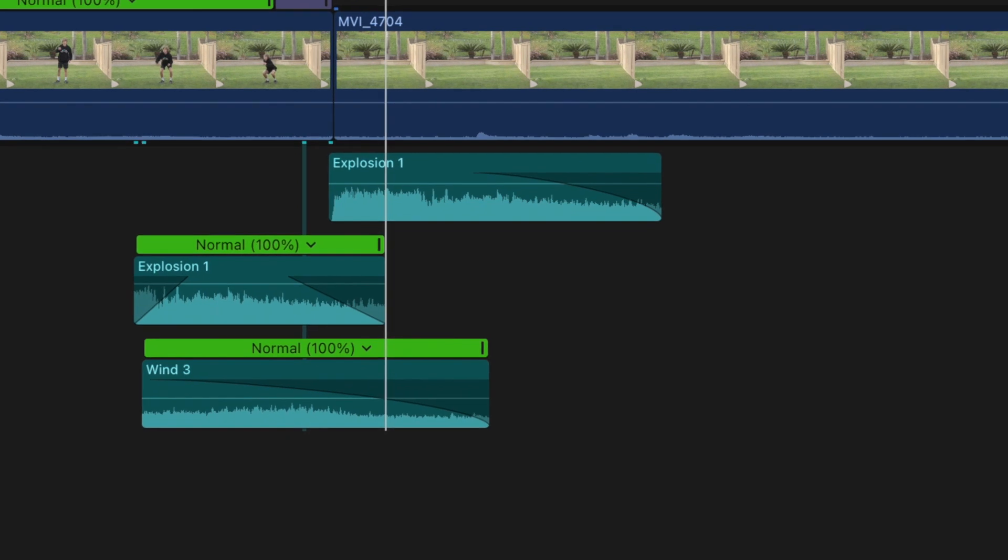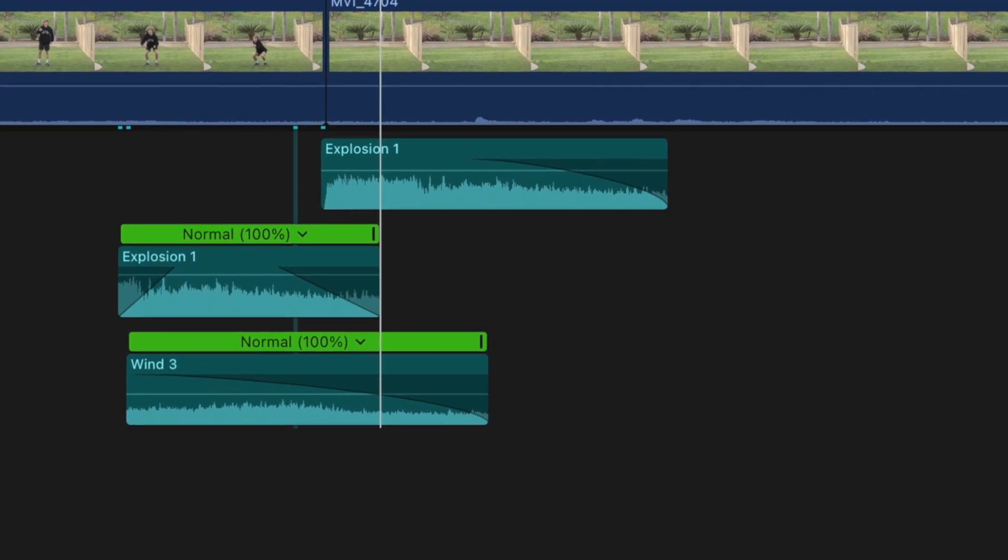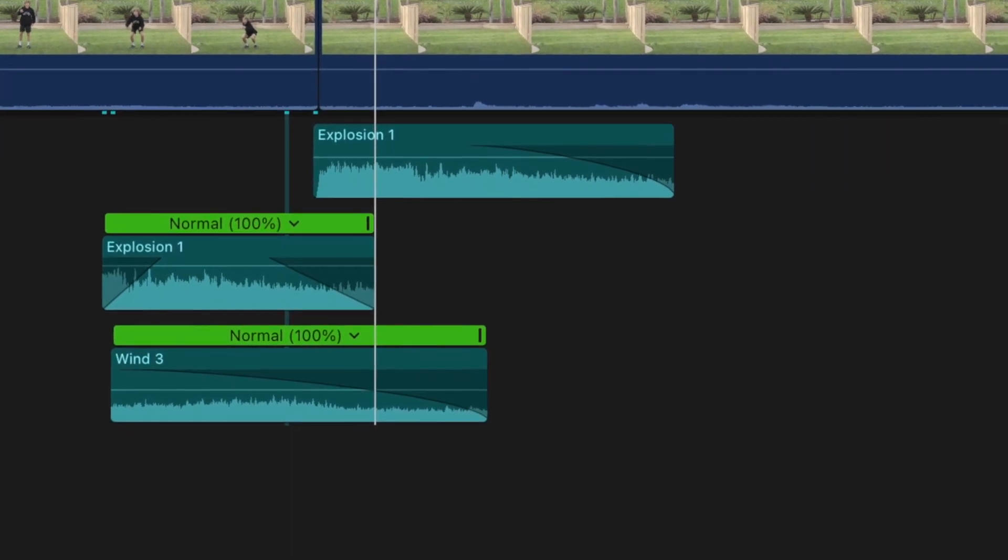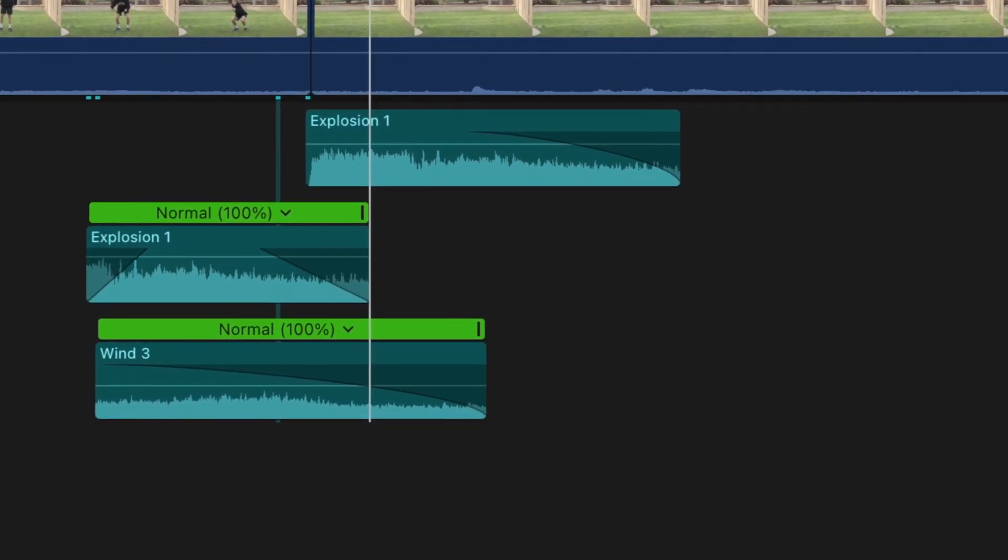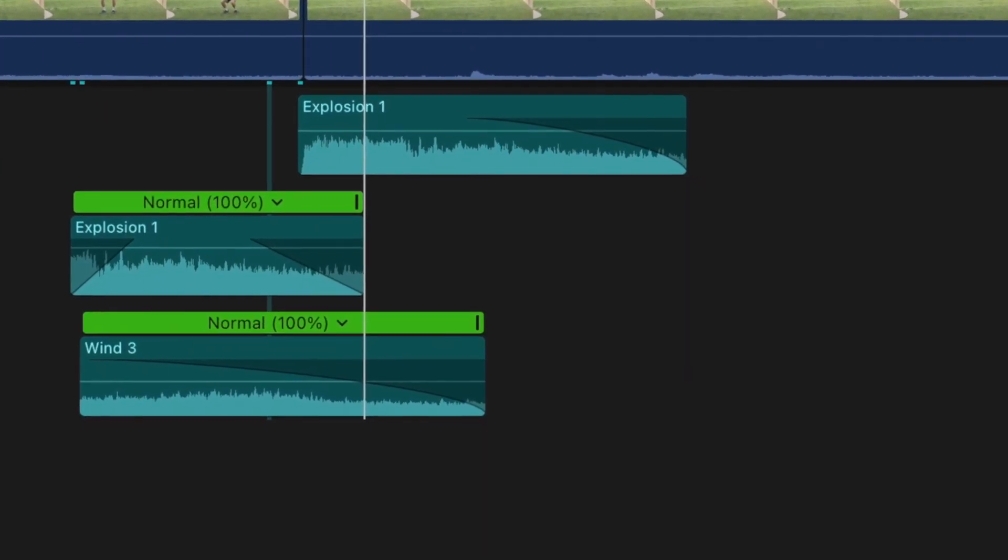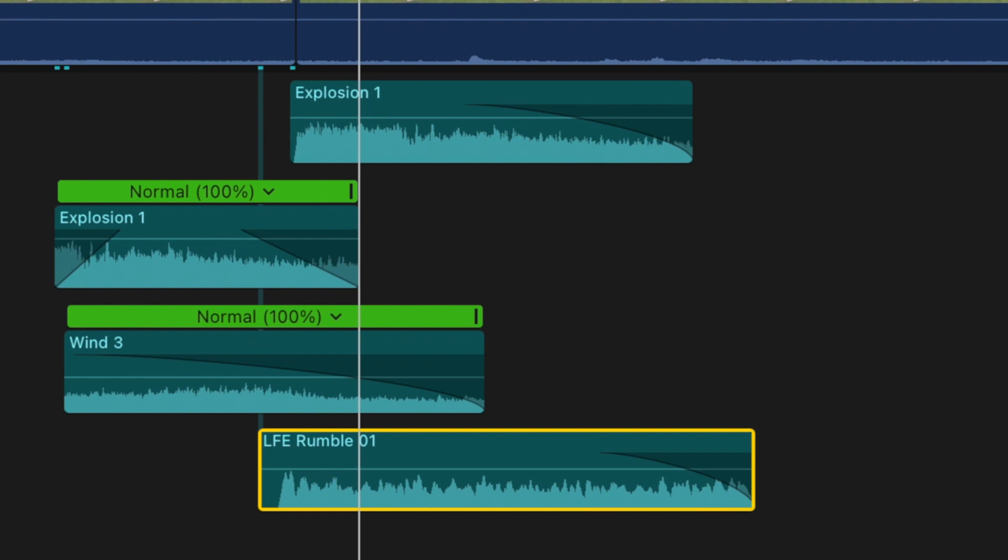For the taking off sound effects, use the same explosion and wind sound effects as the landing, except this time at normal speed. Then, add a rumble to make the takeoff sound even more powerful.